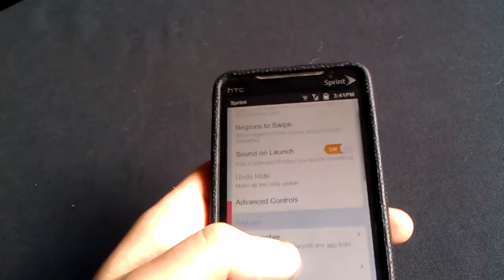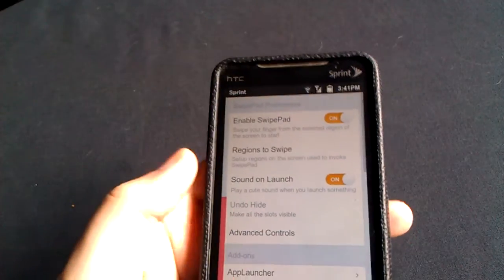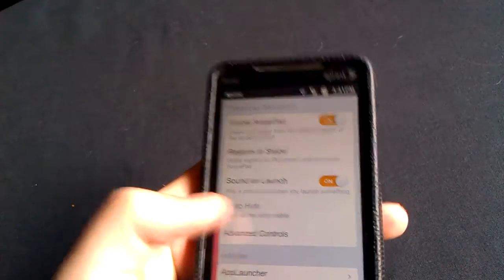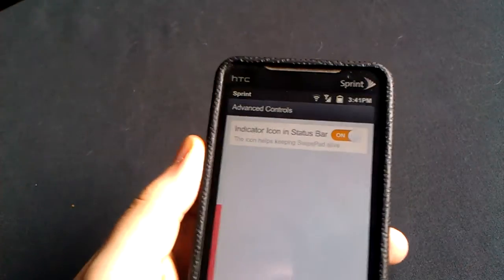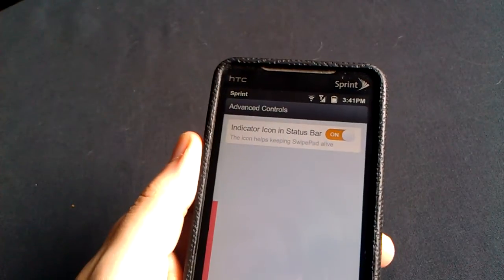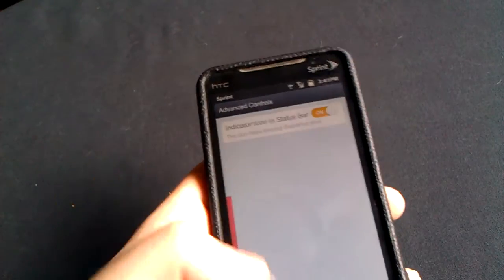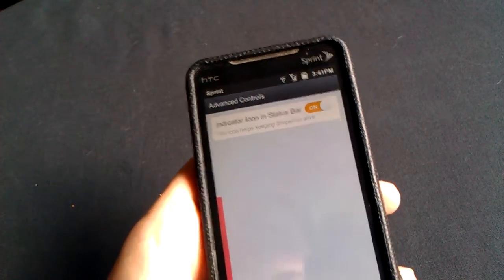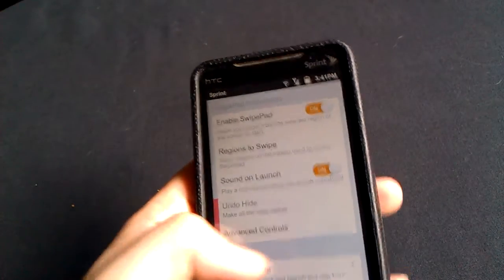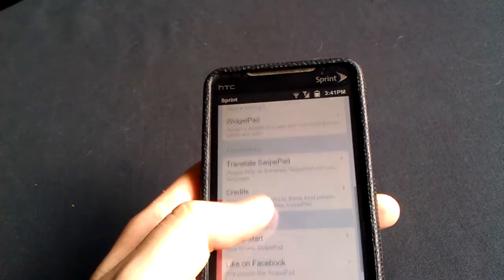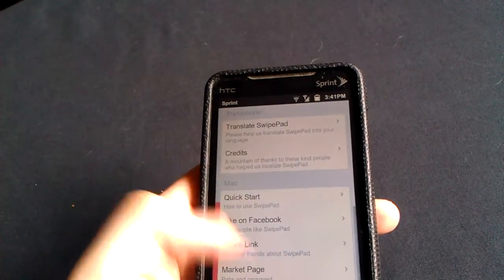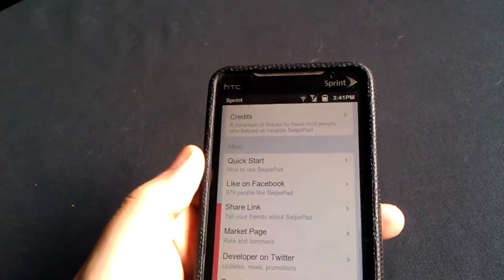Also, you have advanced controls, which basically is just an indicator and a status bar, which is kind of useless. But it is what it is. So like I was saying, very cool application. You have some quick starts so you can learn how to use it here.